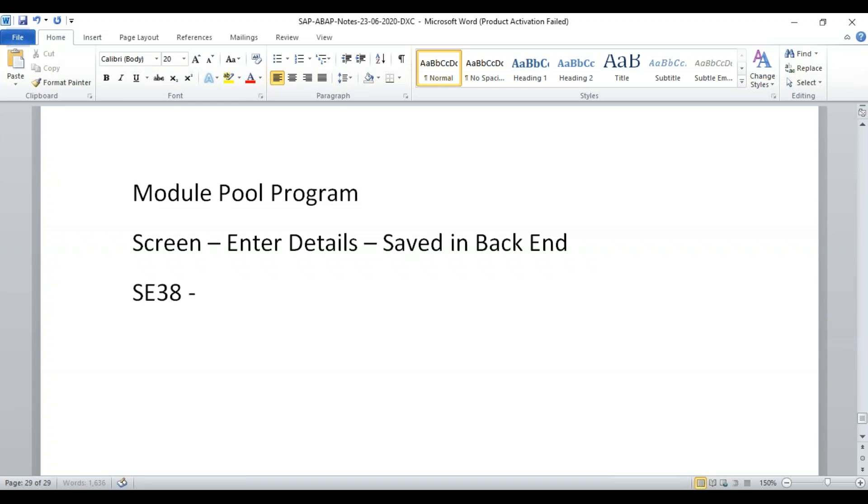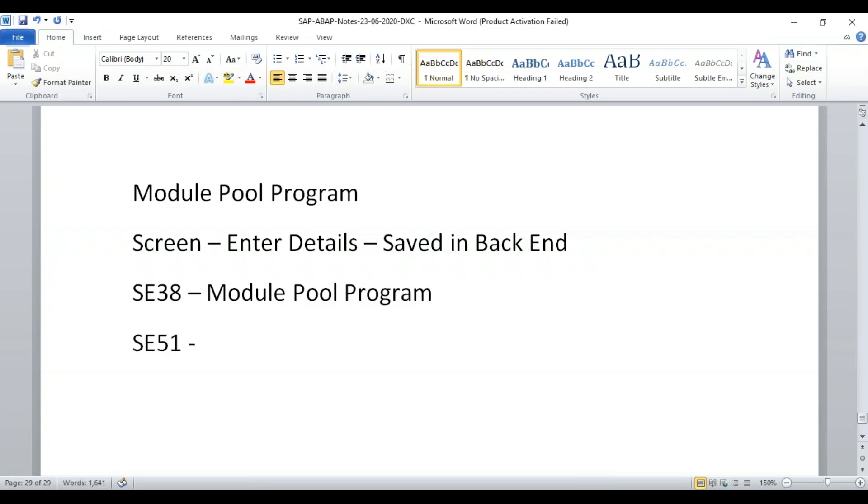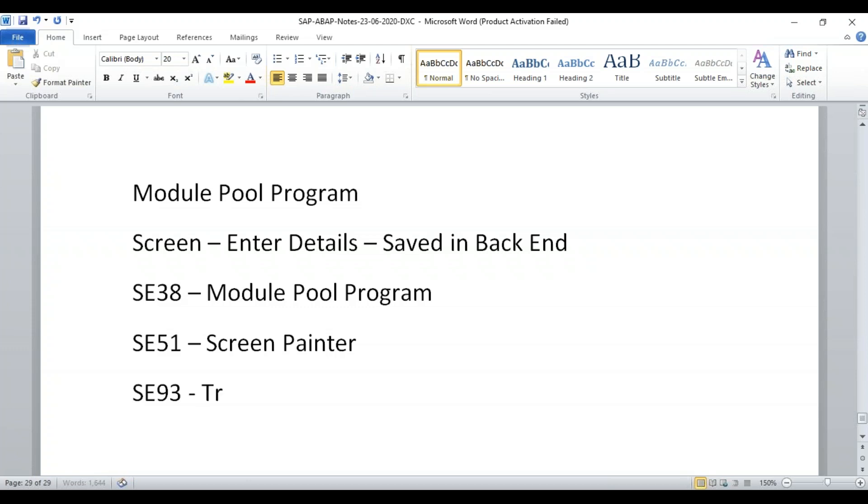We have created executable programs, we created include programs. Now we need to create a module pool program and then we need to create screens in SE51. This is called screen painter. So screen painter will be doing it in SE51 and then we'd be going ahead and creating the transaction code in SE93.